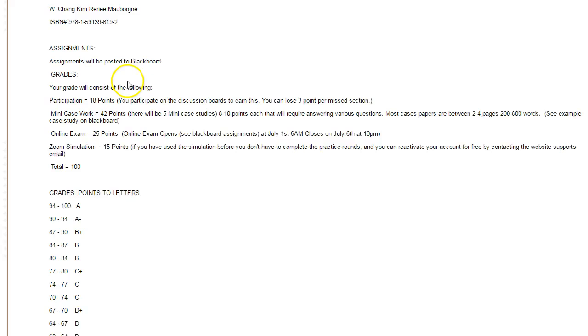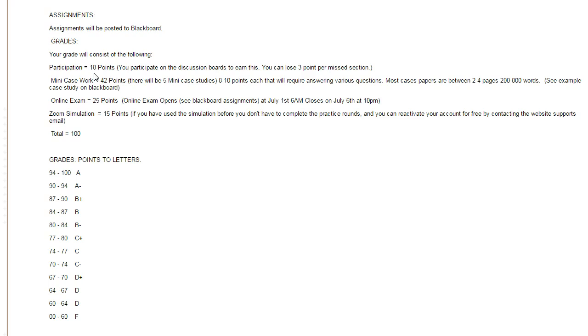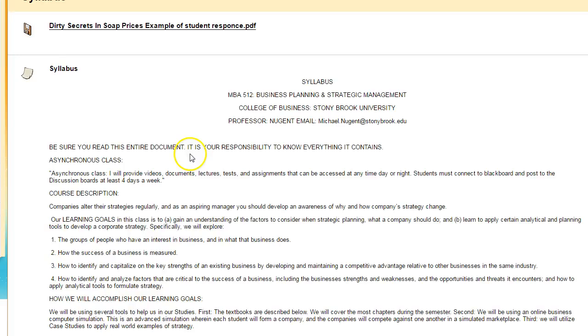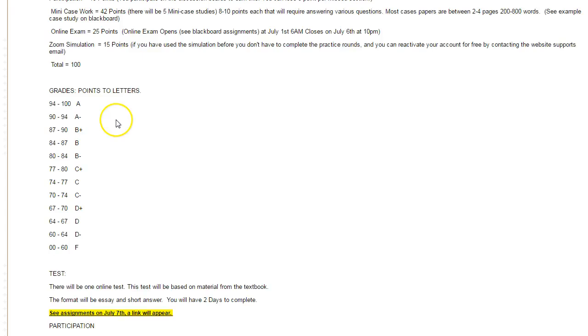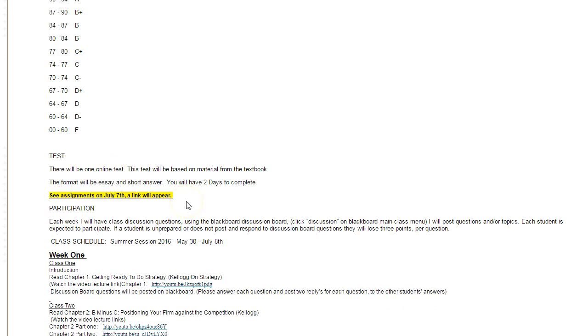The grades will consist of participation within the discussion boards, which will be 18 points or three points a week. There's going to be five mini case studies totaling 42 points. The case studies are usually between two to four pages. We have an online exam that will be 25 points, and the simulation is 15 points of the grade, so that makes your full 100 points.